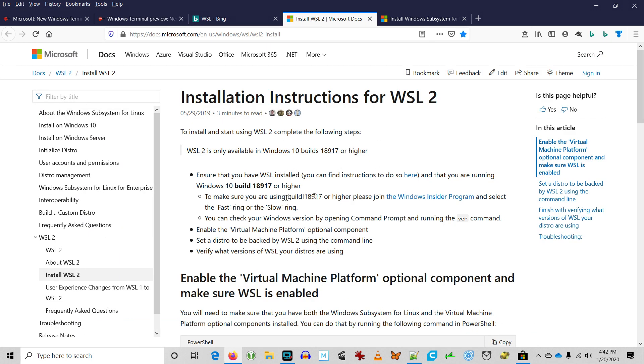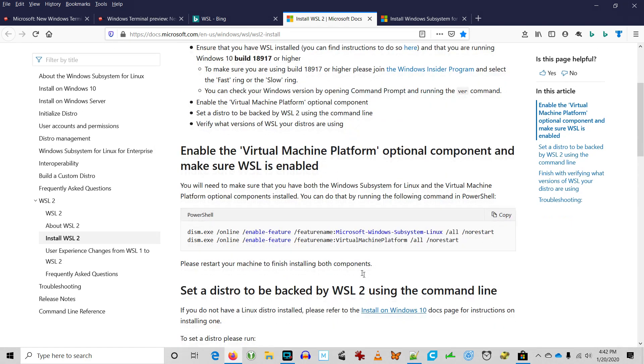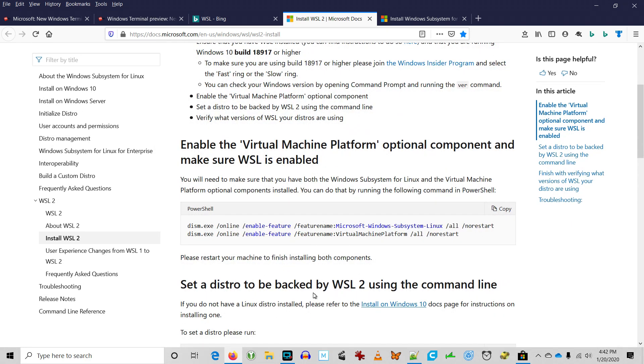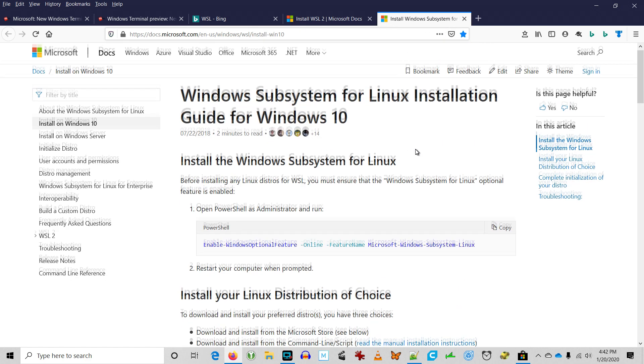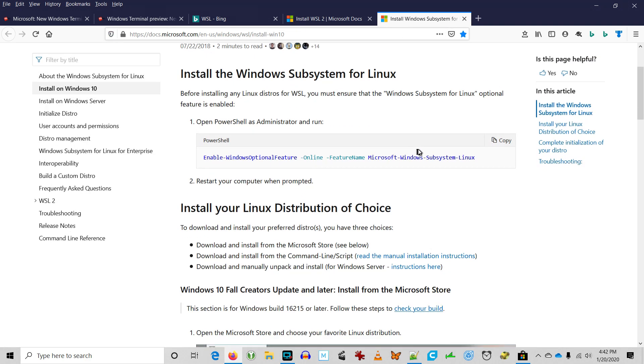It's basically a containerized Linux operating system that you can run on Windows 10 and you can use Windows Terminal to access it. We'll have to make a video about this in the future.